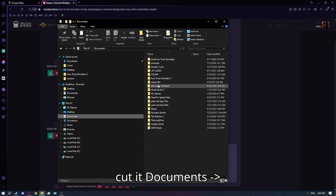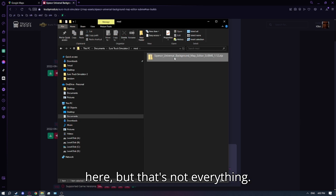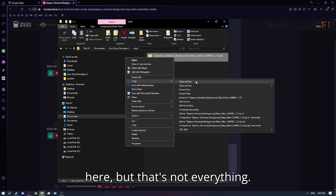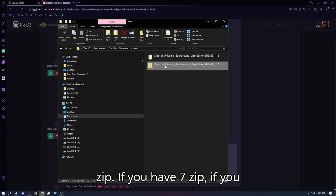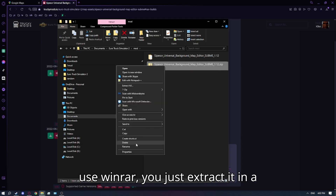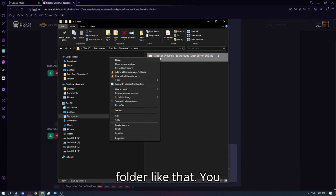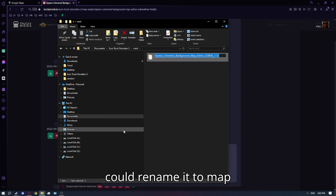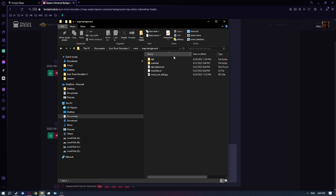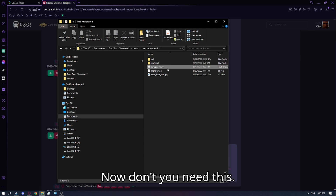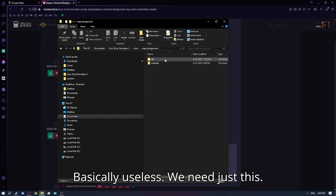Cut the file, go to Documents > ETS2 > mod, and paste it there. But that's not everything — you extract the files with 7-zip if you have it, or with WinRAR you just extract it into a folder. Name it 'map background' if you want. You don't need the archive itself after extracting — that's basically useless — you just need the extracted folder.